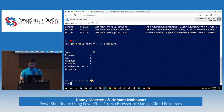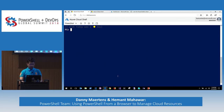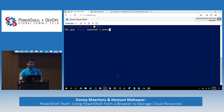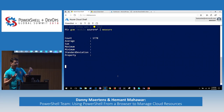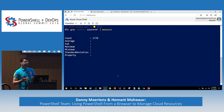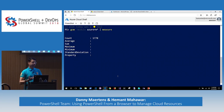If you do 'Get-Command -Module *RM*', you will get close to 1,800 cmdlets available in the PowerShell Core 6 experience.